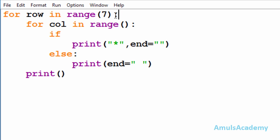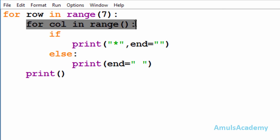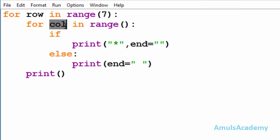Next, inside that first for loop, we are using a second for loop, and this for loop is to print stars in the column. Here 'col' is the variable name and we are using the range function. In our output there are five columns, so I'll mention five here.